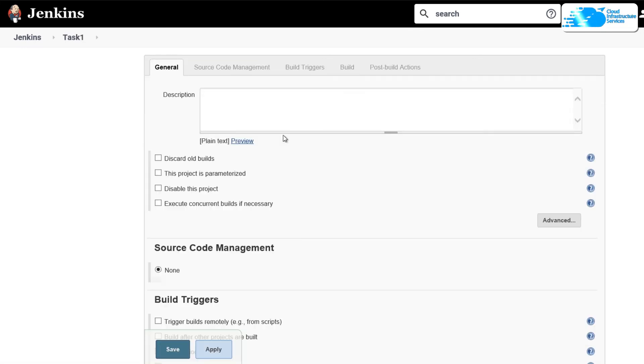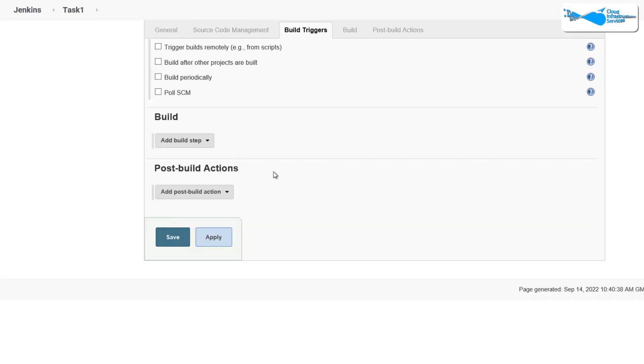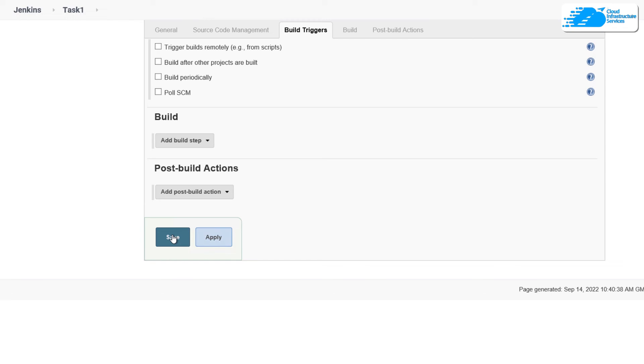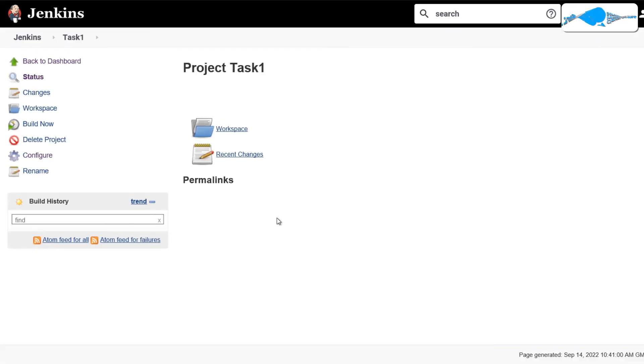After that, it is going to ask you to provide more details about the project. So it is going to ask you about the description and other details. Once you're done with all of these settings, simply click on save to actually create this job. Now as you can see, we are now inside the project task 1.